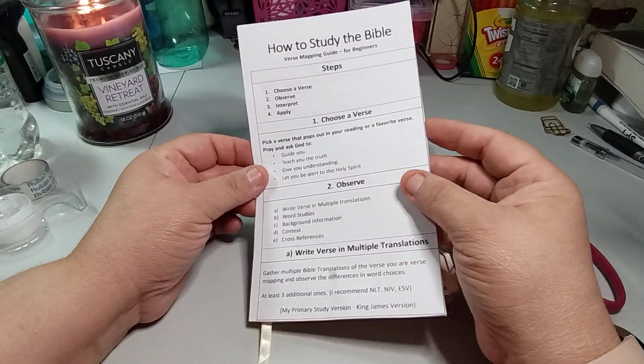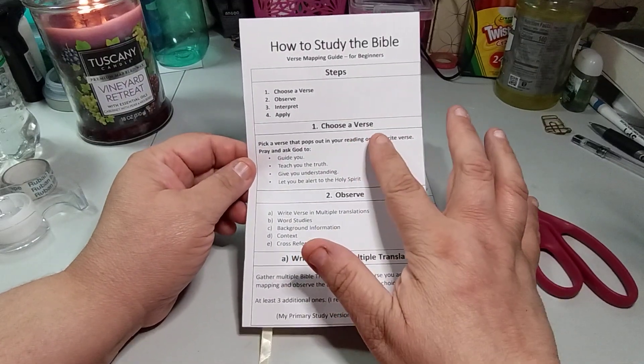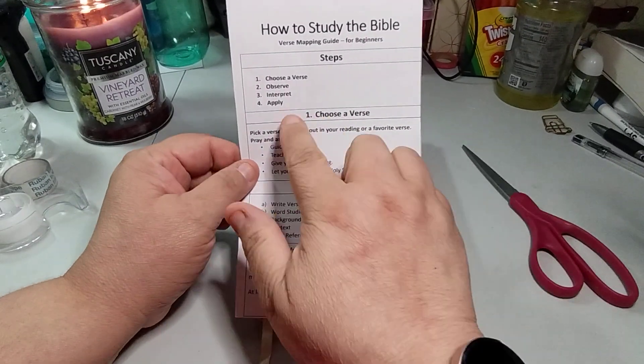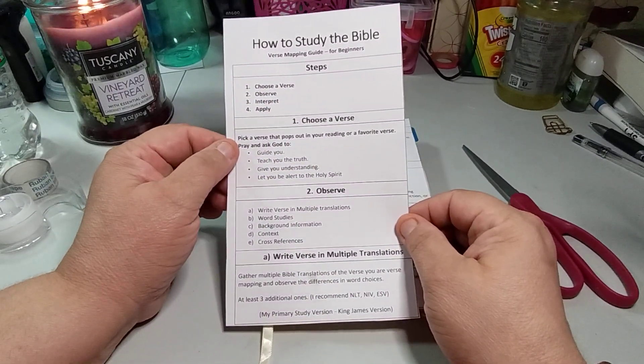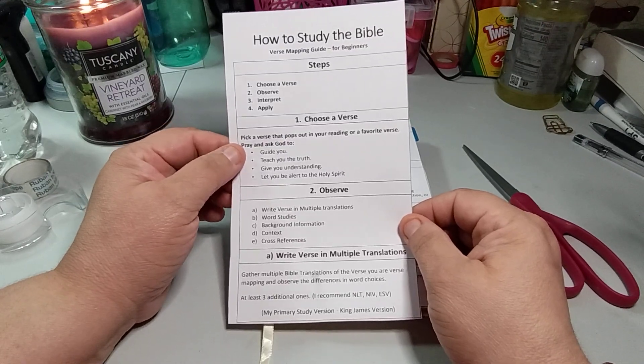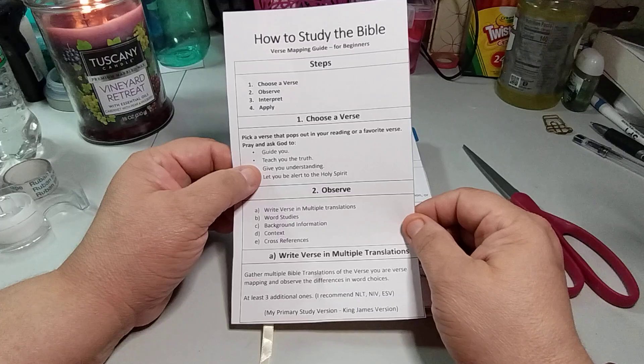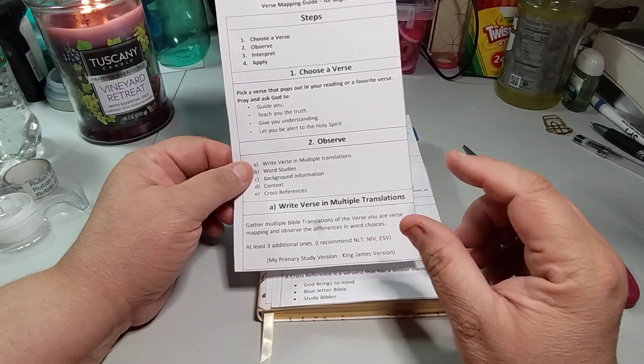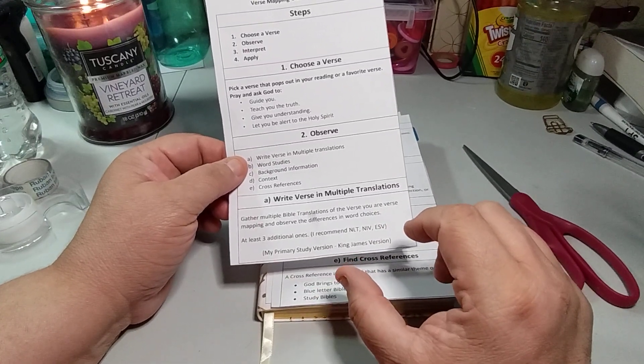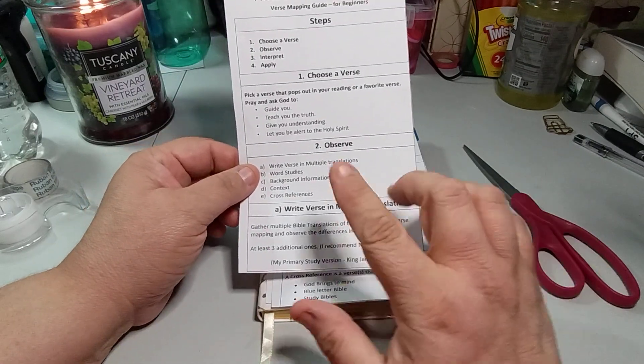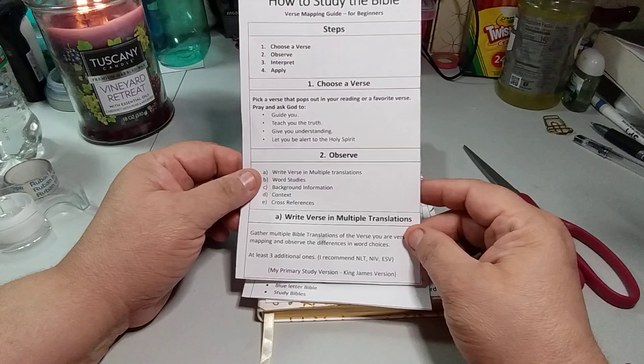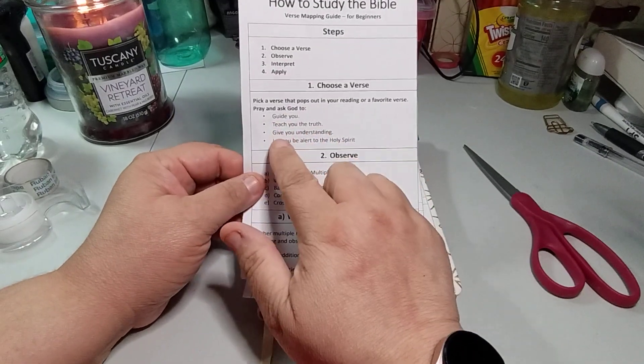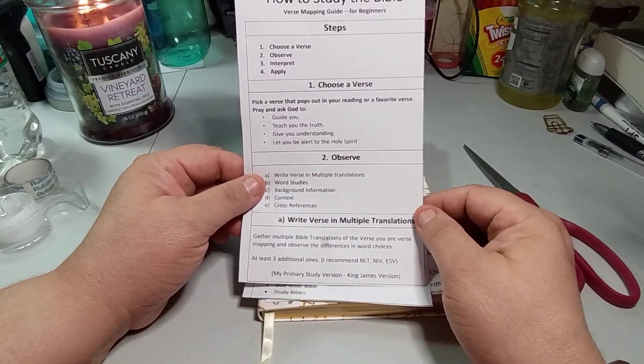And then choose a verse, which is actually your first step, which is number one. So choosing a verse. So pick a verse that pops out in your reading or a favorite verse. Pray and ask God to guide you, teach you the truth, give you understanding, let you be alert to the Holy Spirit. And I'm going to tag her with an at and I'll put it in the description. I gotta find out the name. It's in these pages.